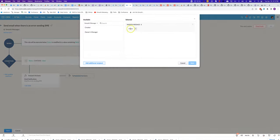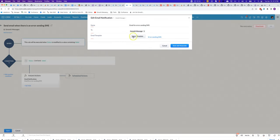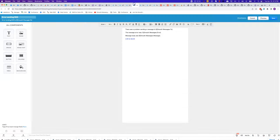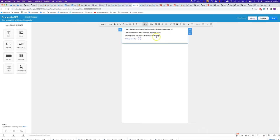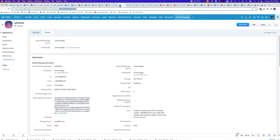For the recipient, you can put in the Smooth Message owner and for the template, you can make a new template that might look like this where you have the to number, the error, the message you've tried to send out and then a link to the record. For the link to make it easy to include that dynamically.